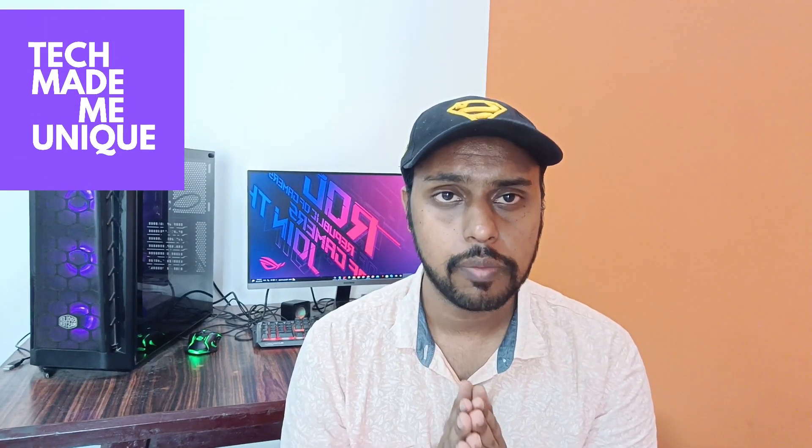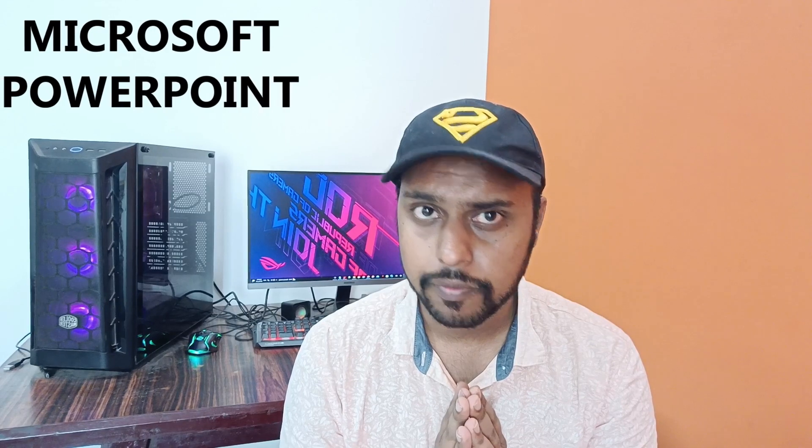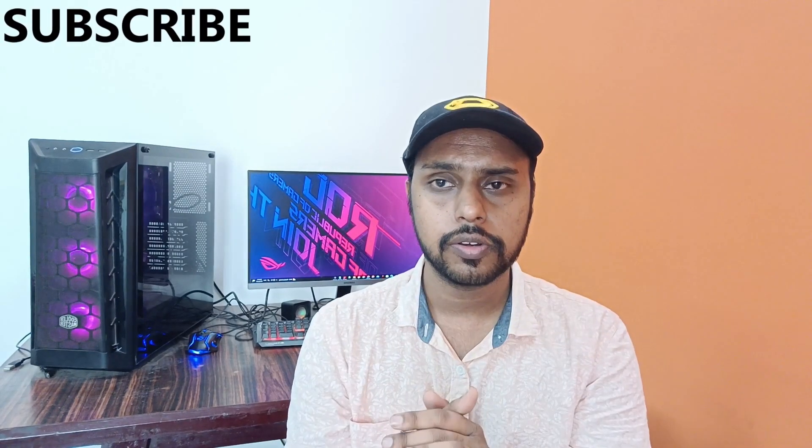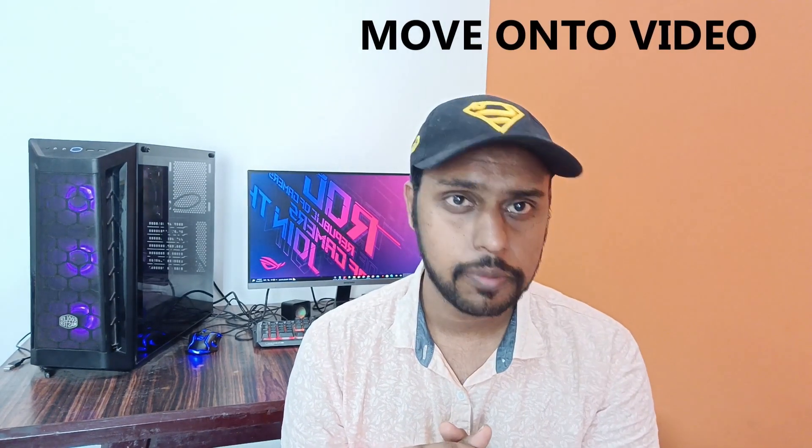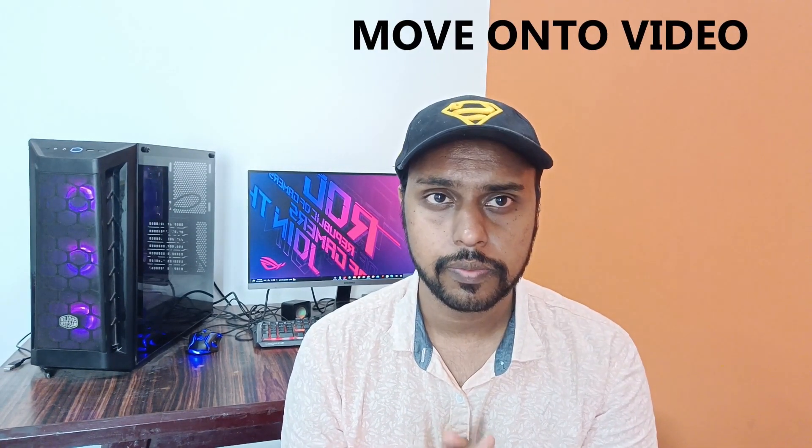Hi friends, I am Tilakhi from Tech Made Be Unique. Today we're going to see how to insert the beta symbol in Microsoft PowerPoint Web. If you're new to this channel, make sure to click the subscribe button below. Let's quickly move on to the video.